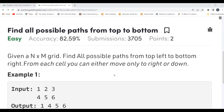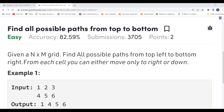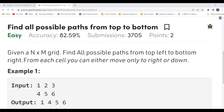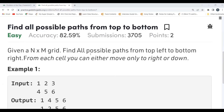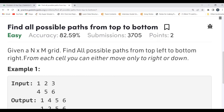The problem says: given an N×M grid, find all possible paths from top-left to bottom-right. From each cell you can either move only to the right or down. So basically we have a grid of size N×M, and we have to find all paths from the top-left, which is our source, to the destination at the bottom-right. We have just two options to explore: move right or move down.